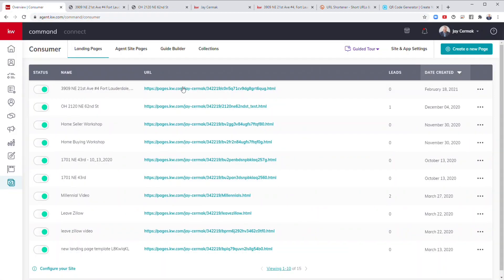It's your ability to take advantage of generating leads and getting stuff in. By the way, it'll track it here as well if they use it. So we had a lead from the open house that came in from this landing page.